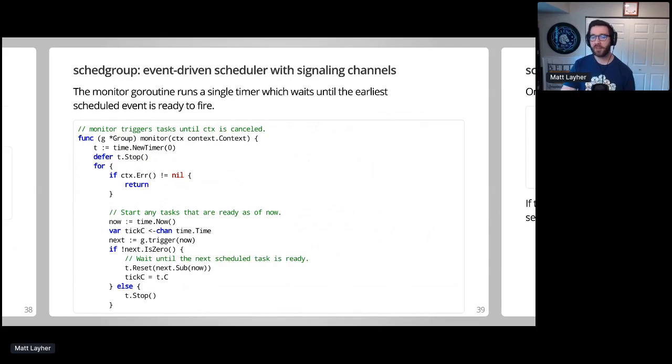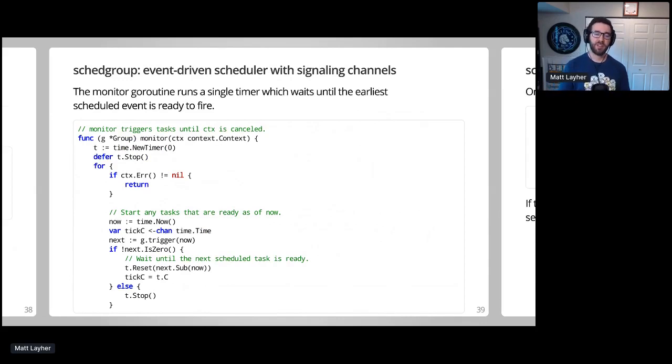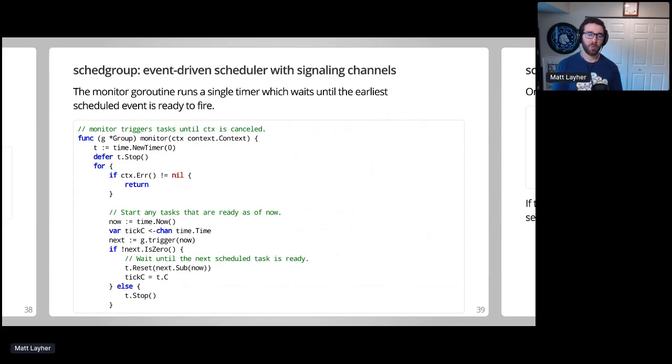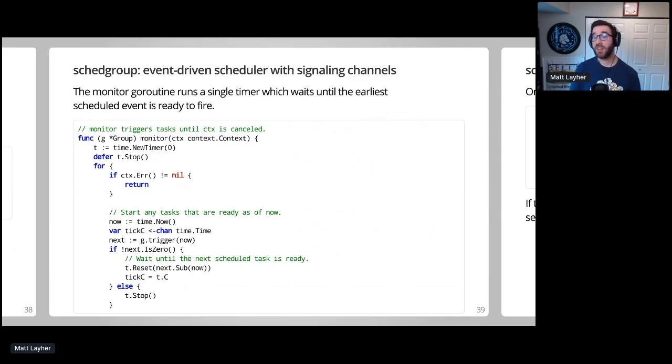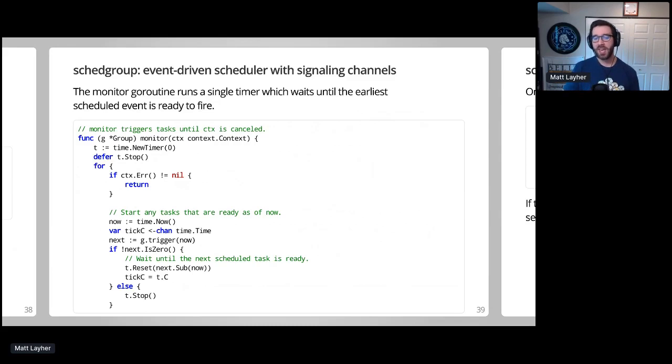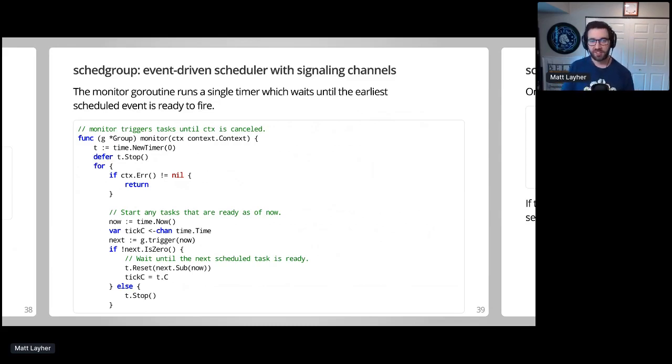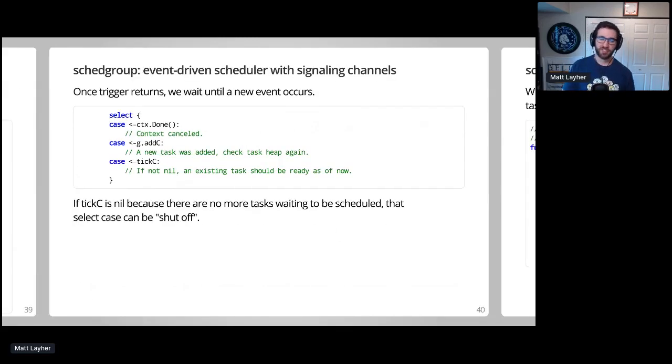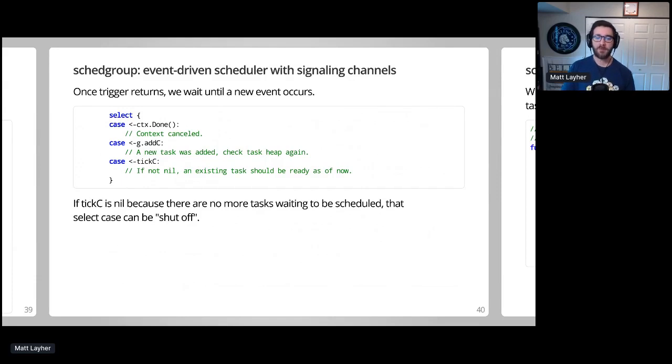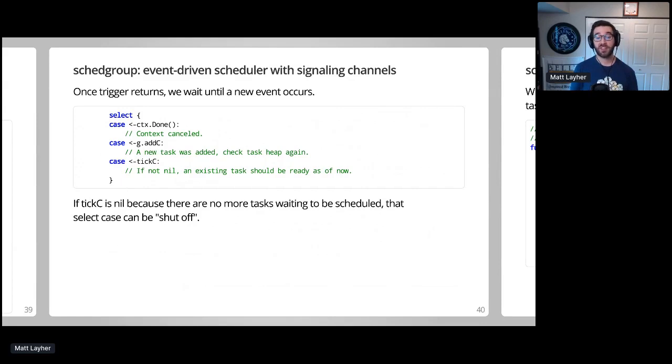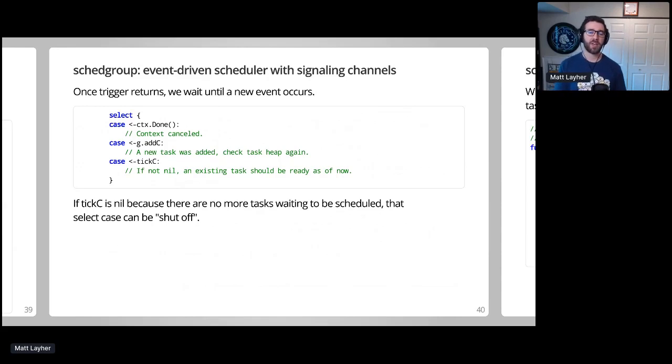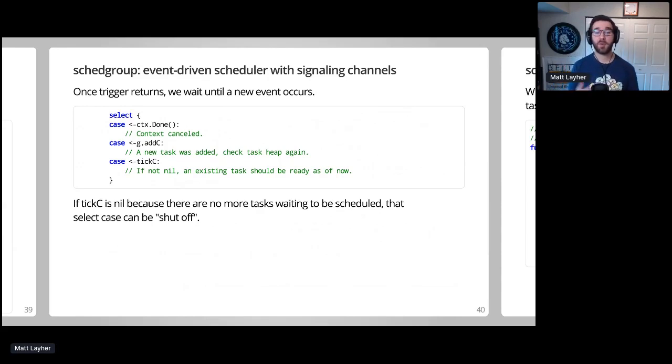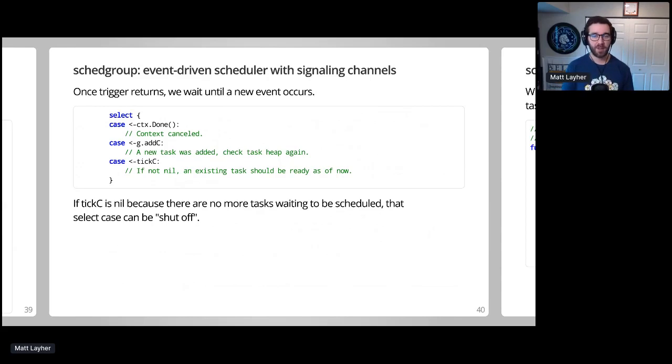Monitor is a bit more complex this time around. After checking for context cancellation, it will trigger any tasks that are ready as of the current time. Trigger will now return the deadline of the next task. And if there's a non-zero deadline, we can reset our timer to fire at that time and initialize tick C for the upcoming select. Otherwise, we stop the timer until another task is scheduled. This select statement is where our use of Go concurrency primitives truly shines. We can wait for context cancellation, or for addition of a new task, or for tick C to fire, which indicates that another task is ready to be run. If the timer was stopped above because no tasks are in the heap, tick C will be nil, effectively shutting off that case in the select statement. This is a really handy trick to remember.